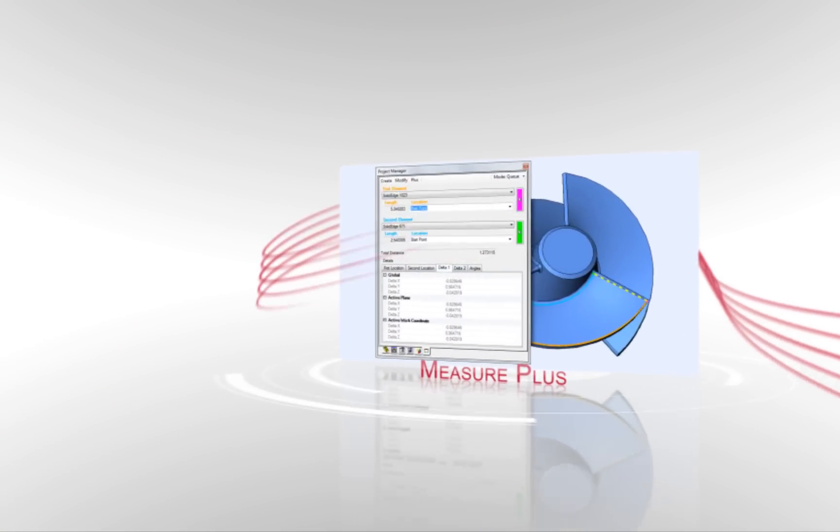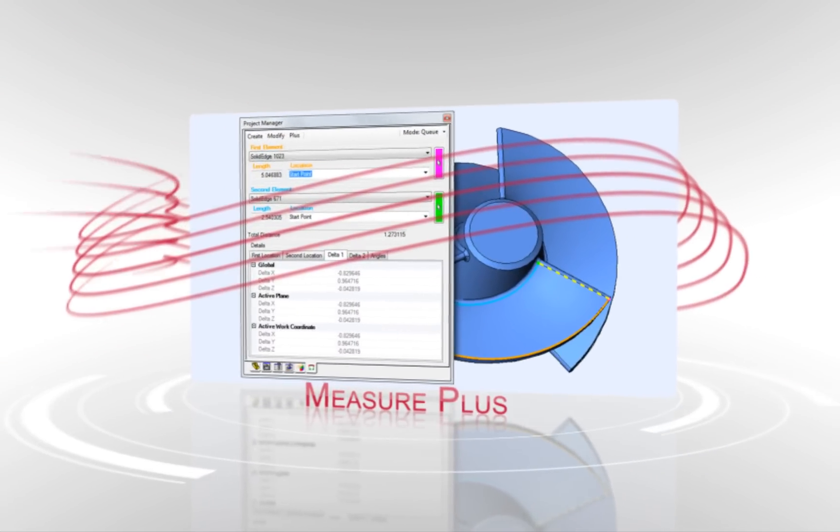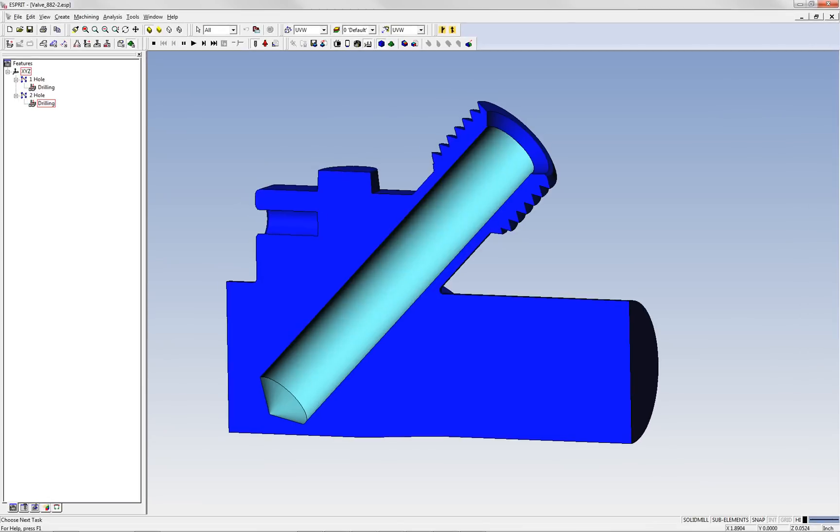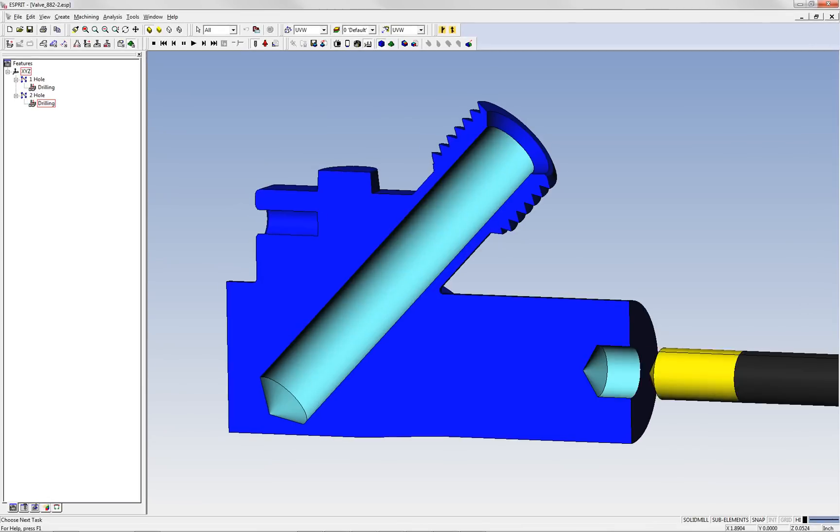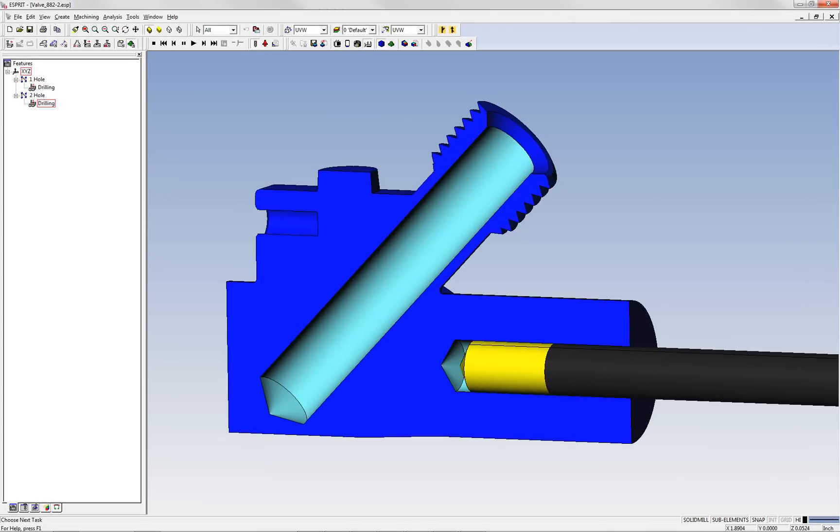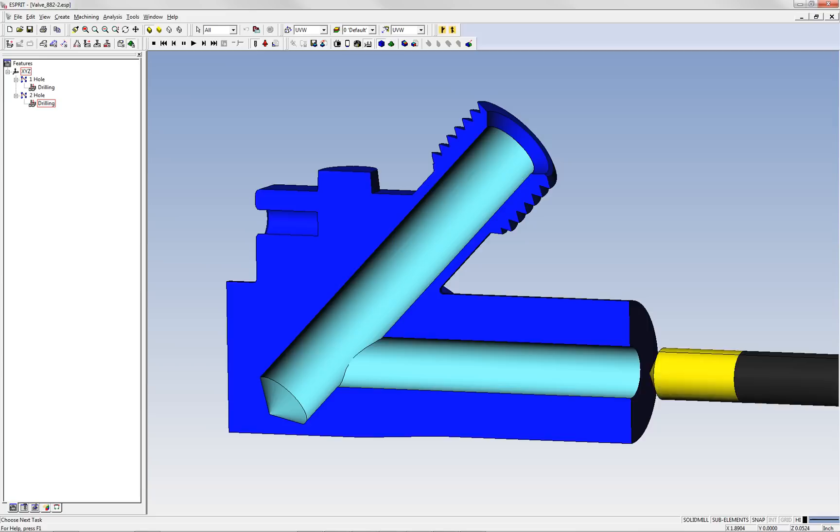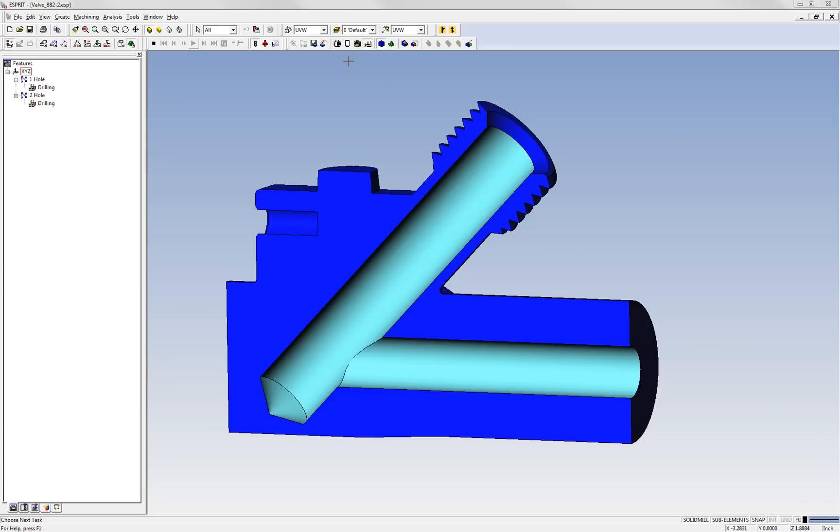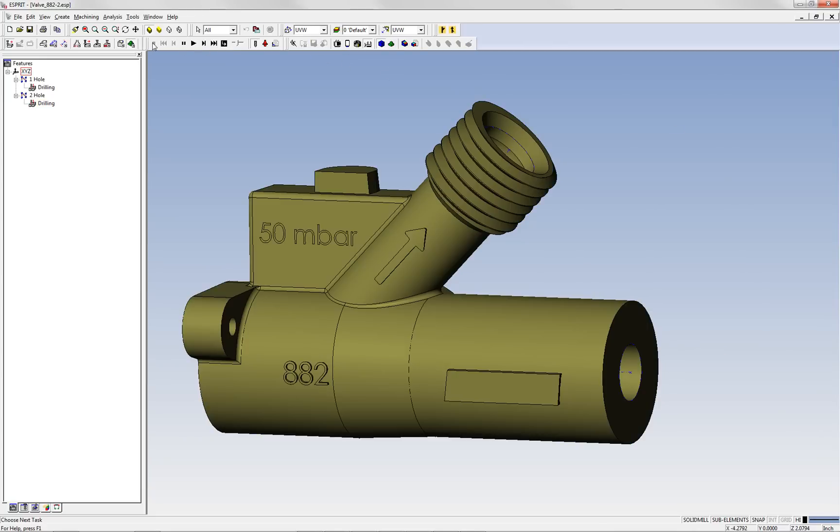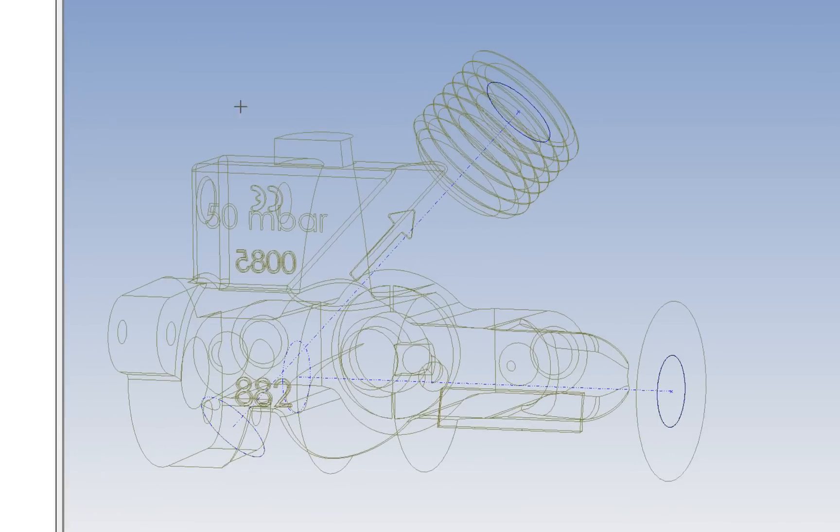Delivering increased accuracy while eliminating time-consuming tasks, ESPRIT's new MeasurePlus capability allows programmers to quickly measure distances without smashing solids or sub-elements to create geometry.